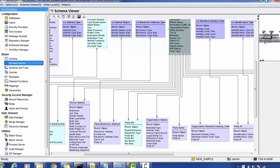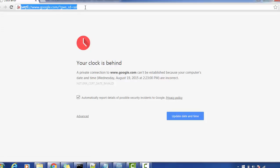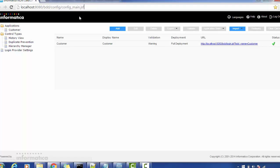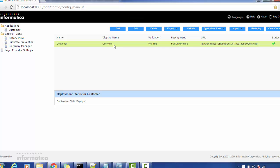Now let's go into the IDD application and see how we can access it. In order to access the IDD application, we go to the browser and log into this URL: localhost, port number, then bdd/config/config_main.json.